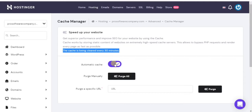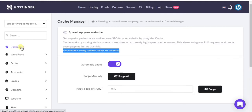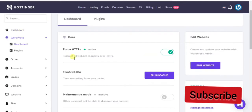Now I will tell you the second method. If you want to delete cache manually, then click on Dashboard from the left side in your Hostinger account. You will find Flush Cache in the dashboard — just click on Flush Cache.